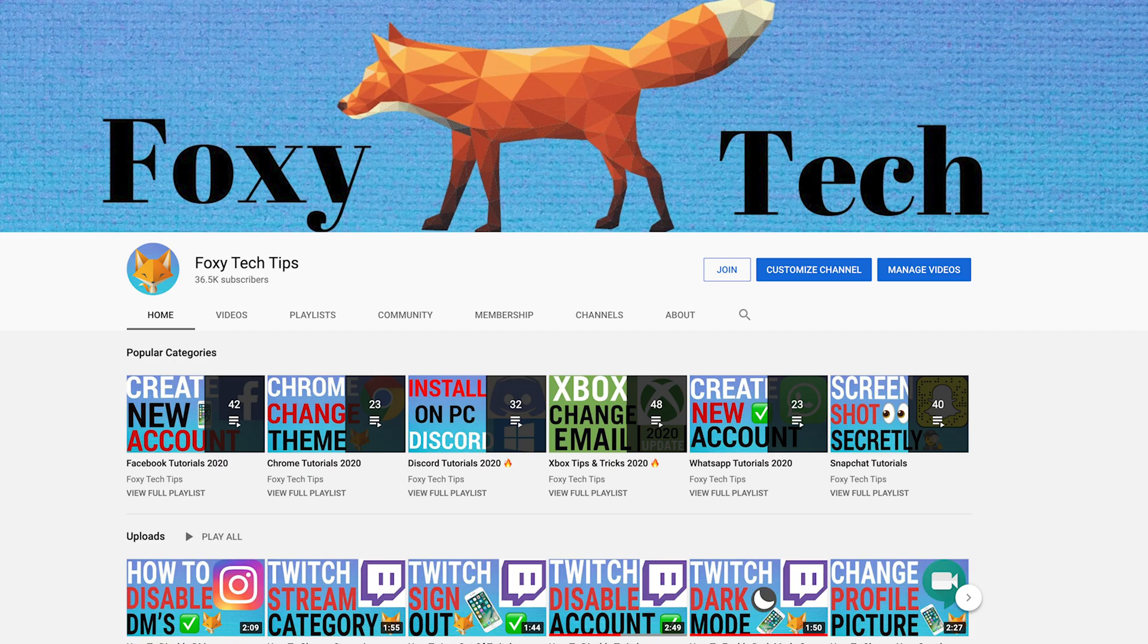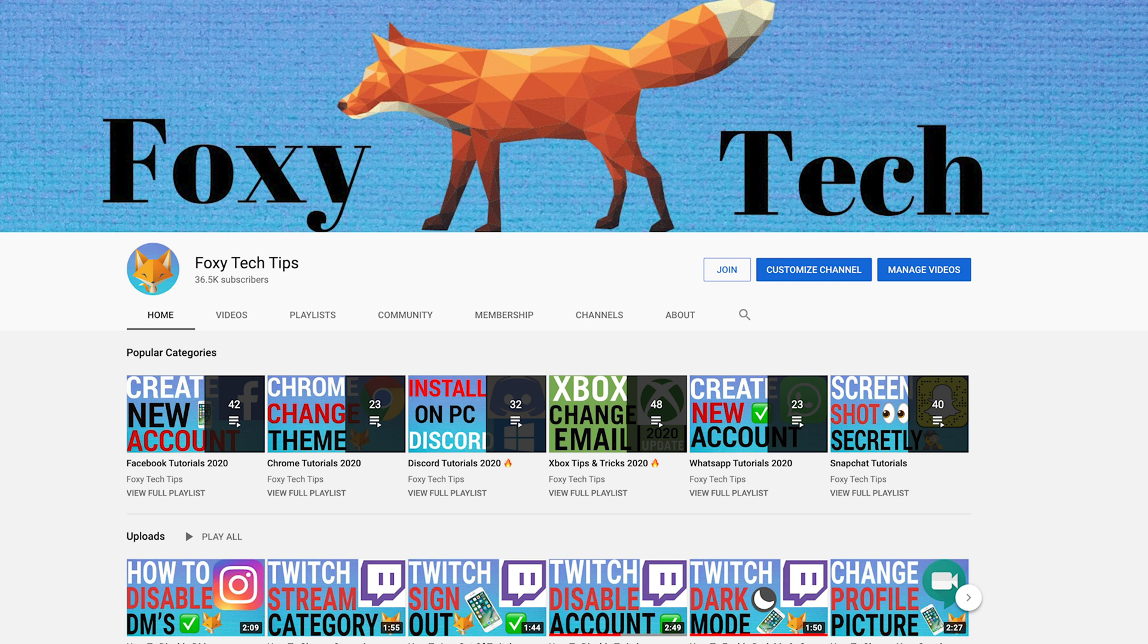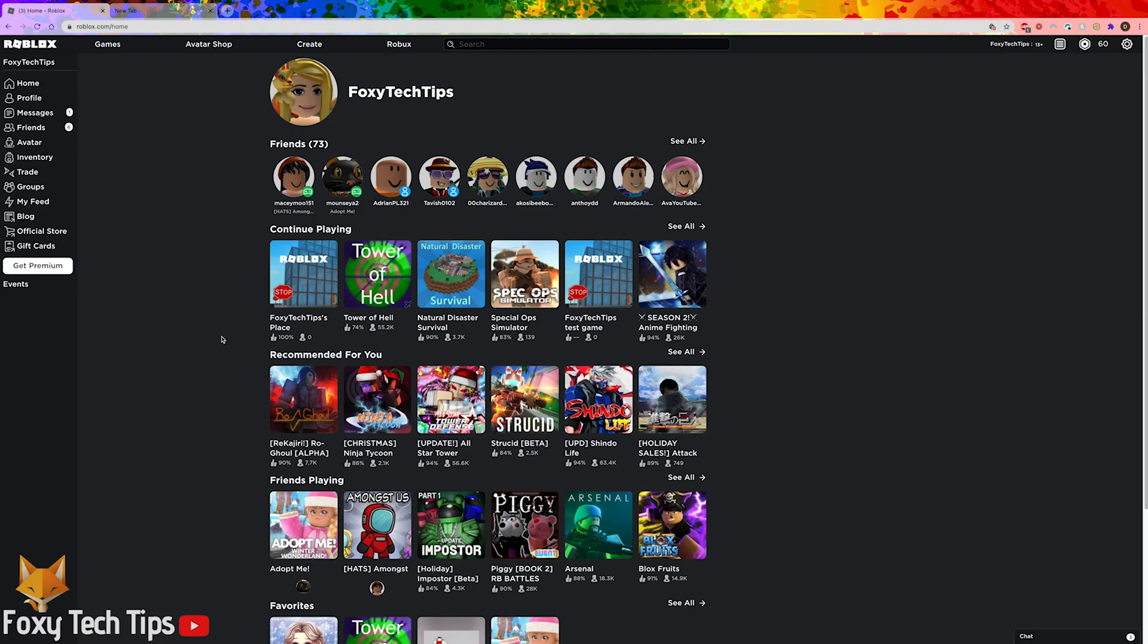Welcome to a Foxy Tech Tips tutorial on changing the background color and theme of Roblox on PC. If you find this tutorial helpful please consider subscribing to my channel and liking the video.